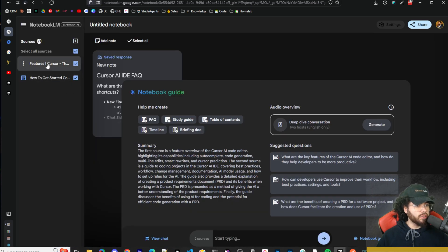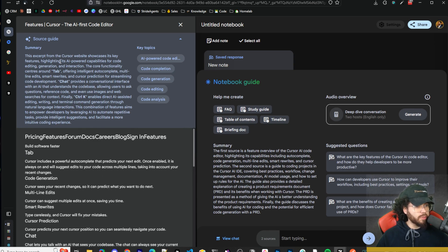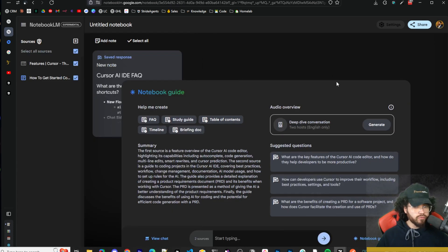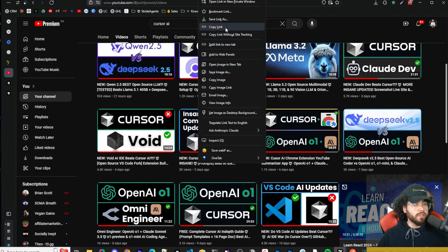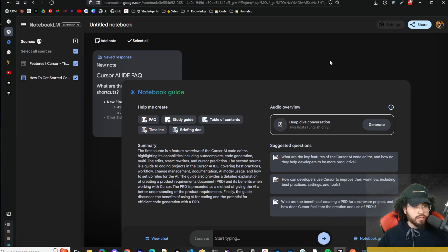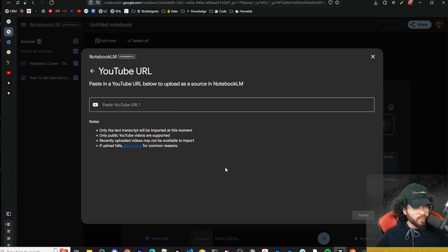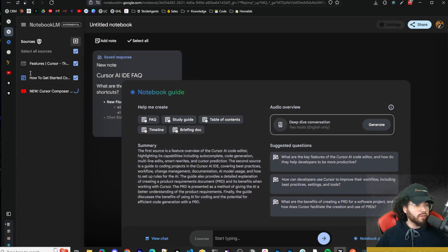This is the scraped website of Cursor's features page — you can see the summary and all the topics. Really powerful stuff. The next one is even cooler — we can actually grab a YouTube video link and add it as a new source. We go back to our notebook, click 'Add a new source,' and paste in the YouTube link. Note that only the text transcript will be imported, and only public videos are supported.